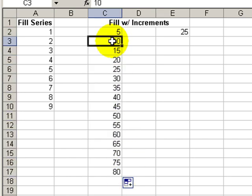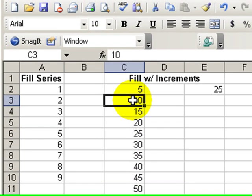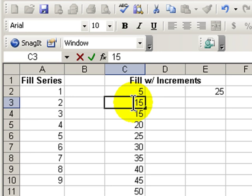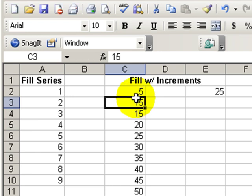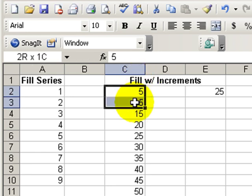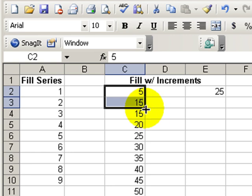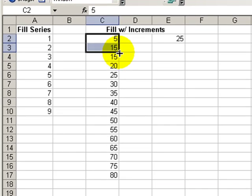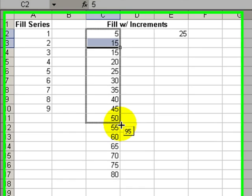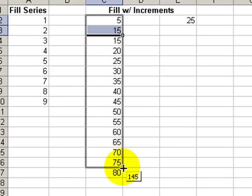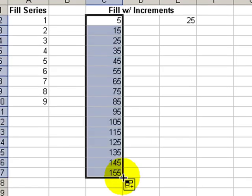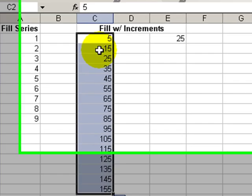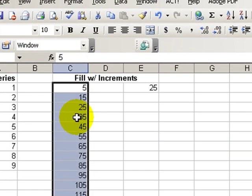So if I wanted it to increase by 10, in other words 5, 15, 25, we first give Excel the indication of the increment that we want and then highlight both cells that indicate the increment and drag down. So there we have it, 5, 15, 25, 35. We increase by 10 in each one.